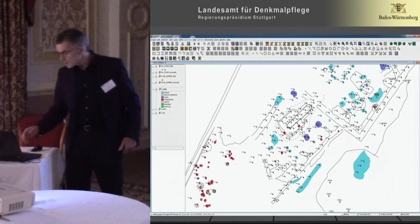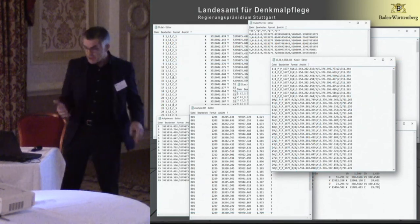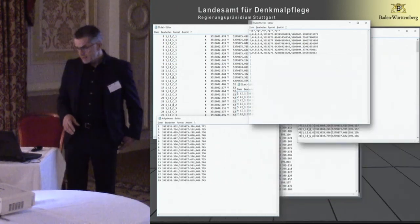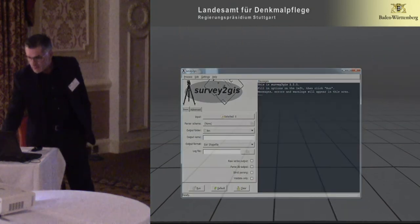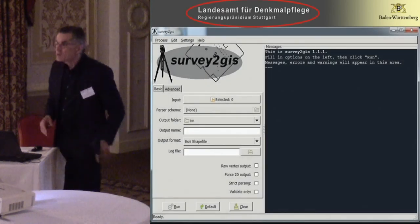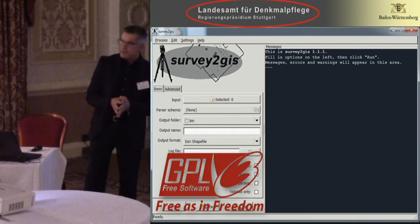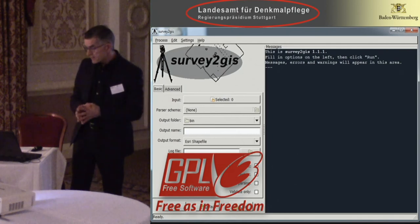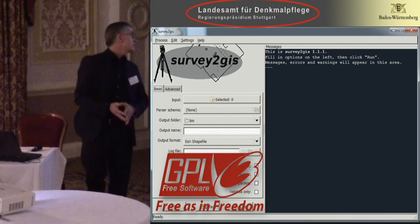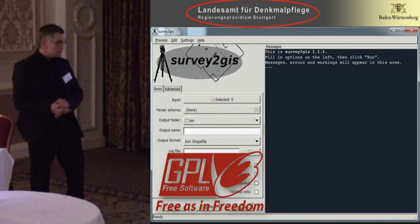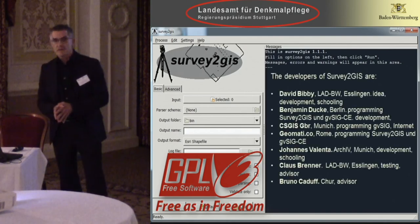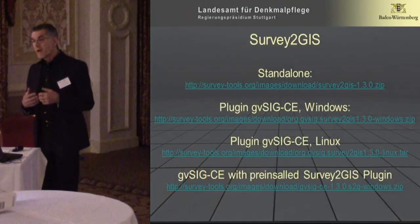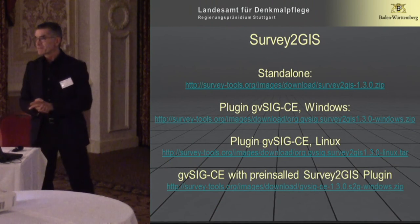Survey to GIS is for getting any sort of survey data into a combined GIS system. I'd like to remind you that Survey to GIS has been initiated and sponsored so far by the Landesamt für Denkmalpflege — the State Office for Cultural Heritage in Baden-Württemberg, the southwestern state of Germany. It's published under the GNU General Public License and completely free to use. Here are the developers of Survey to GIS and where, apart from me, you can get Survey to GIS. Thank you for your attention.